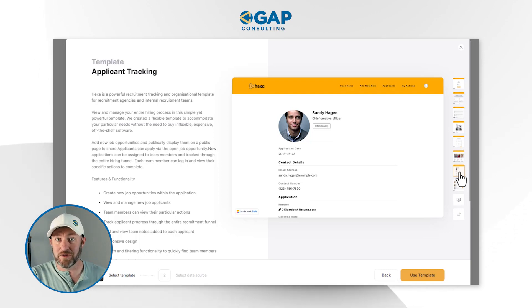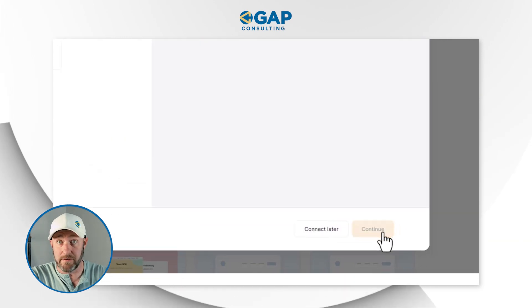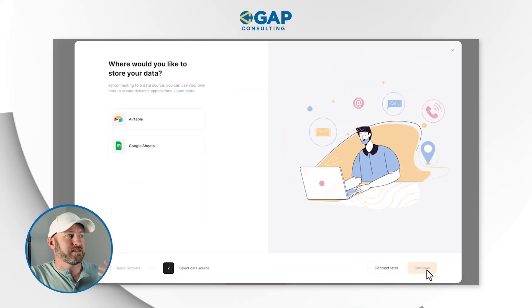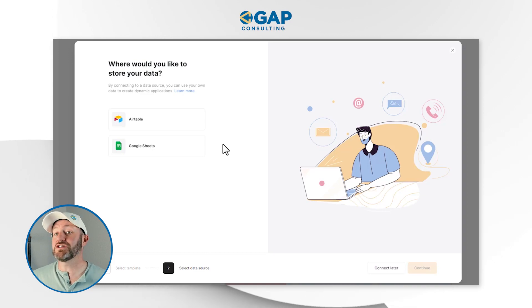Once we're happy with the template, we're going to simply say 'Use Template.' Now it's asking: do we want to use Airtable or do we want to use Google Sheets? This is an important delineation — a new feature added by Softer where you no longer have to keep your data in Airtable. You can now have your data living on the back end in Google Sheets as well. For our example, as I already mentioned, we will be using Airtable.